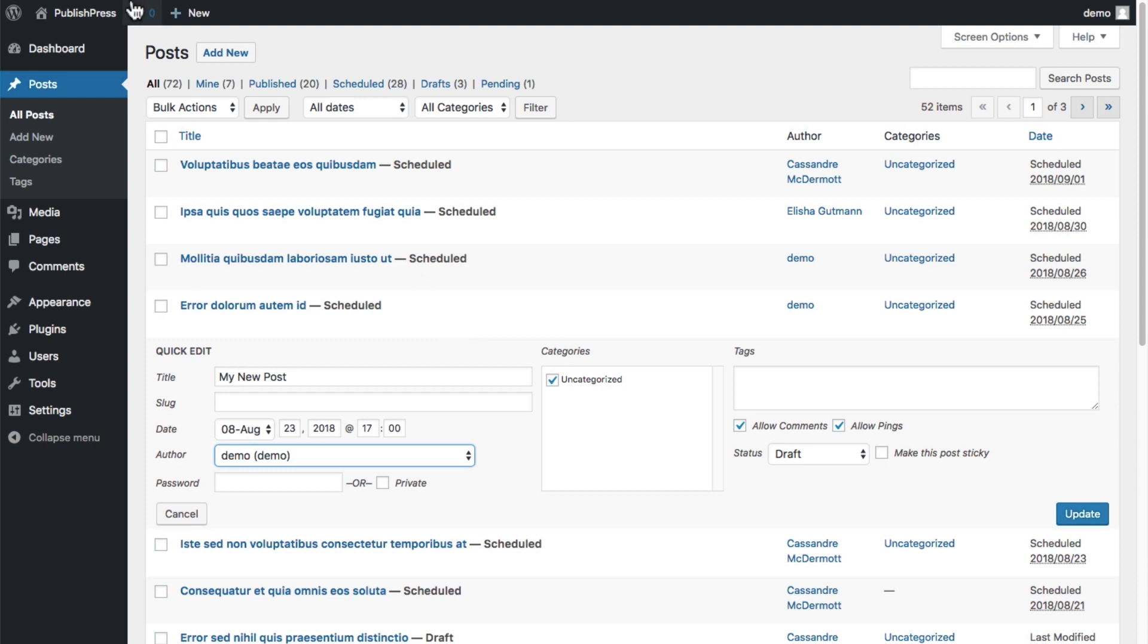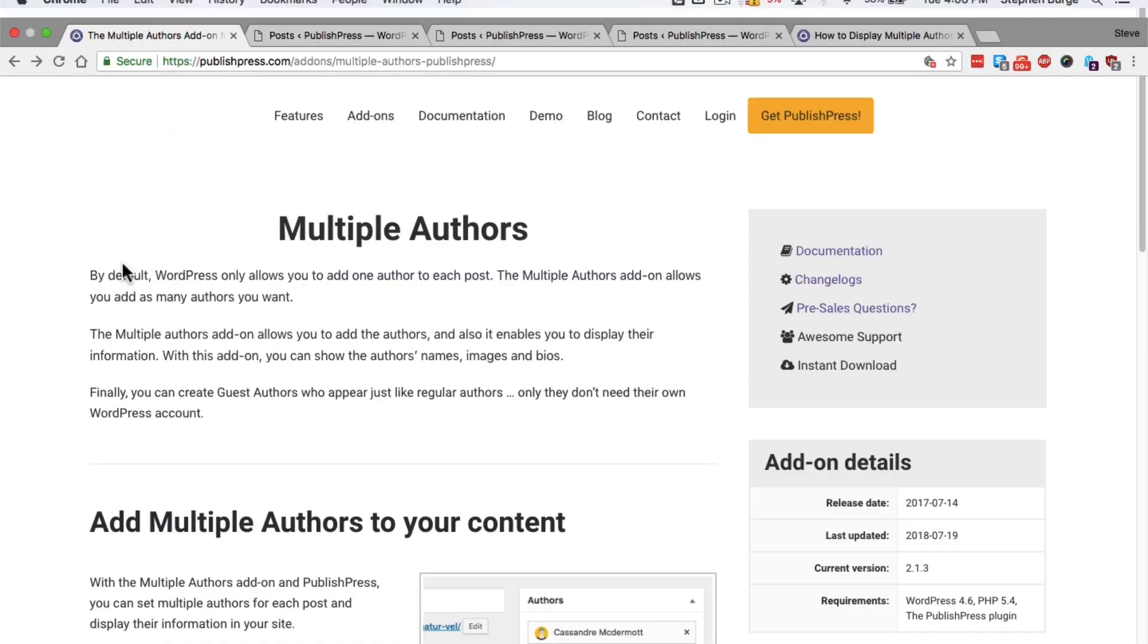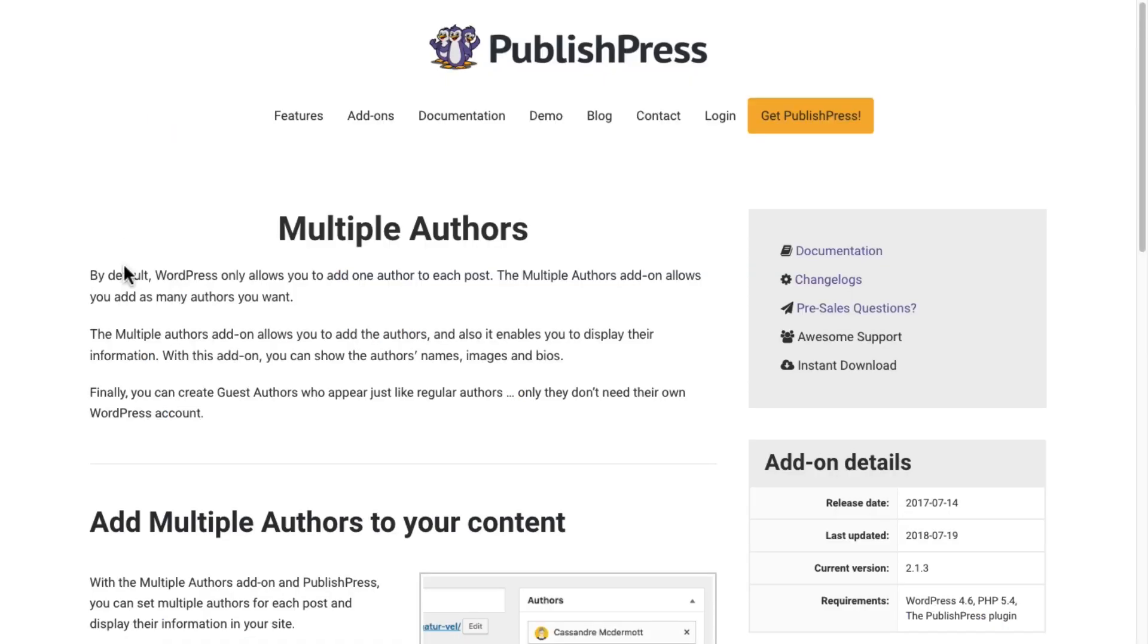The Multiple Authors add-on is for the PublishPress plugin. Together, PublishPress and Multiple Authors allow you to assign as many authors as you want to each post.